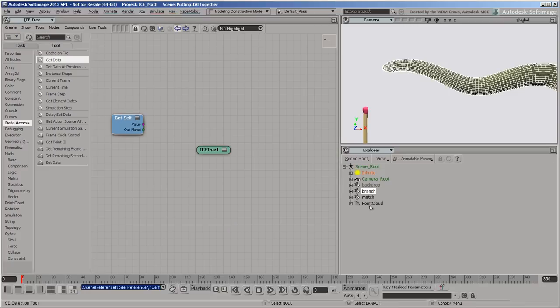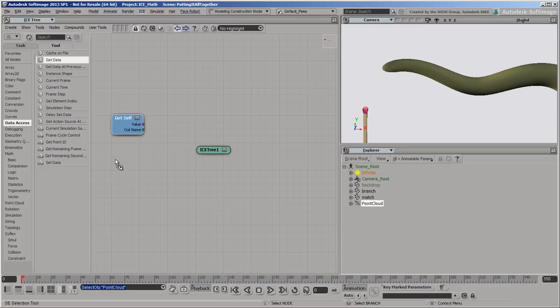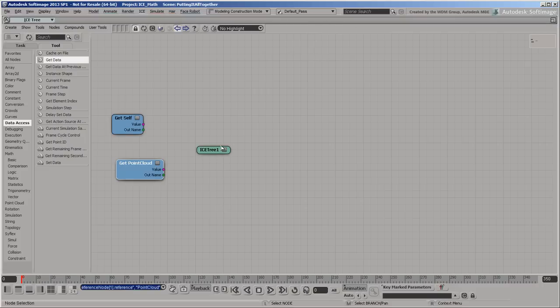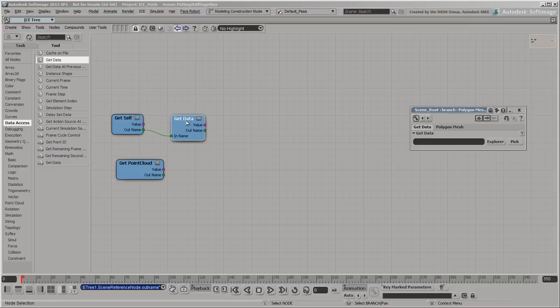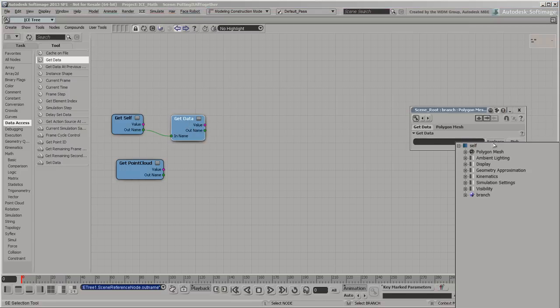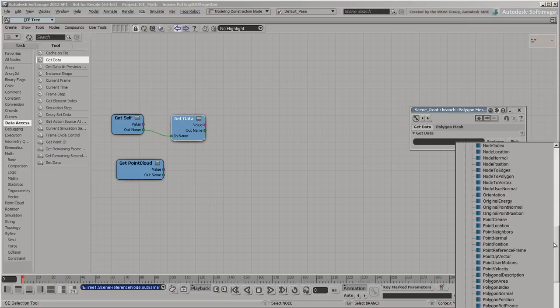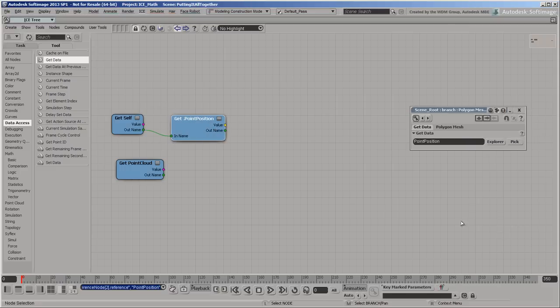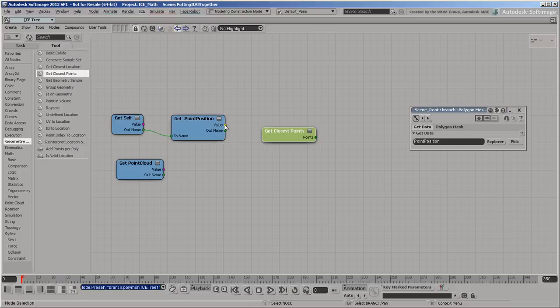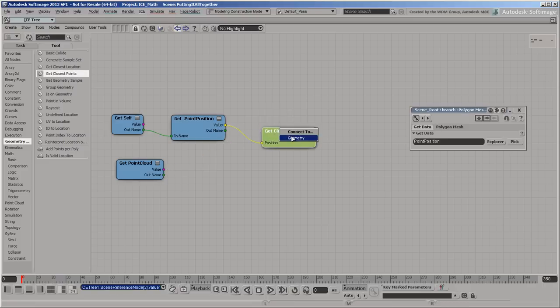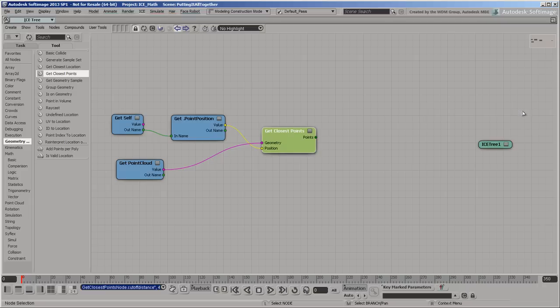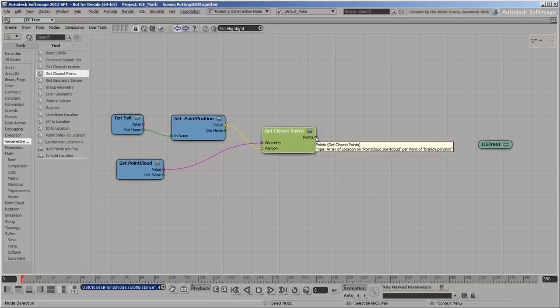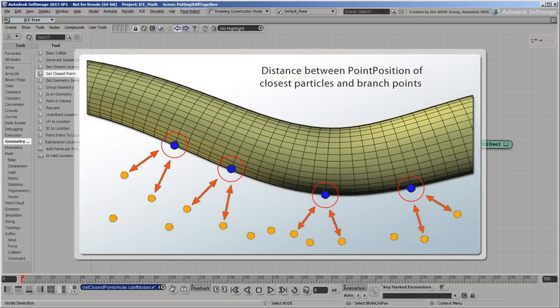As we mentioned, we need to subtract energy from the branch's points when there are particles nearby. So get a reference to the branch's point positions and get the closest points on the point cloud. The cutoff distance to use will depend on the size of the particles and the amount of falloff that you want. In this case, a value of about 4 should work. Since there will often be more than one nearby particle, their locations are returned as an array. You need to get their positions and then get the distance between them and the points on the branch.